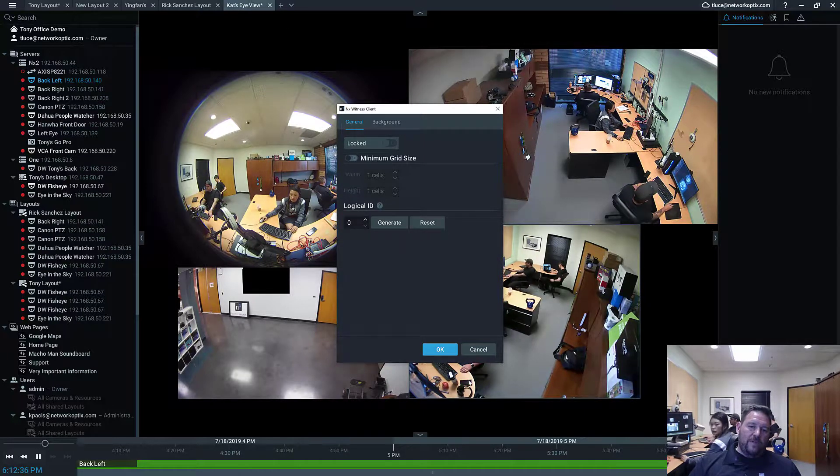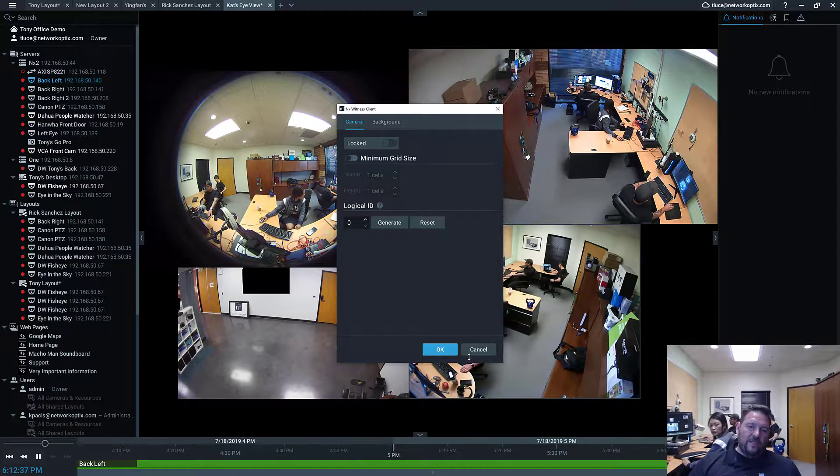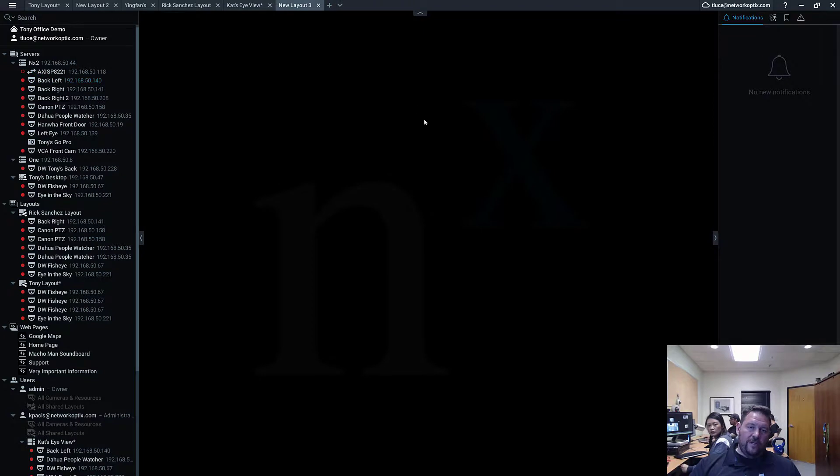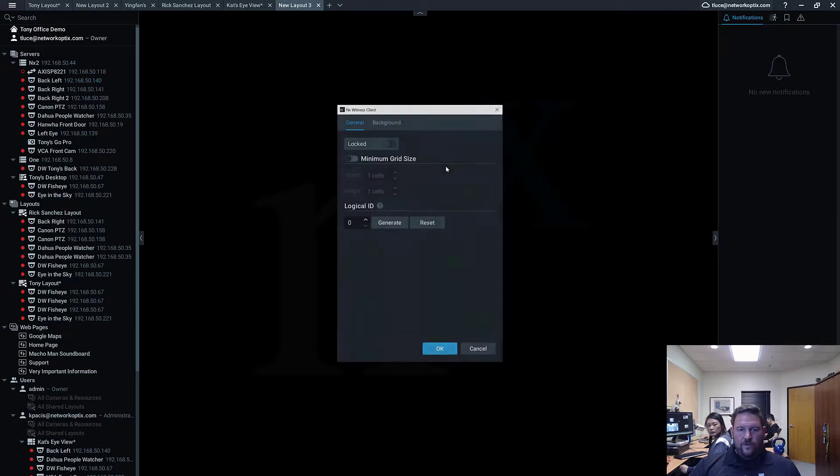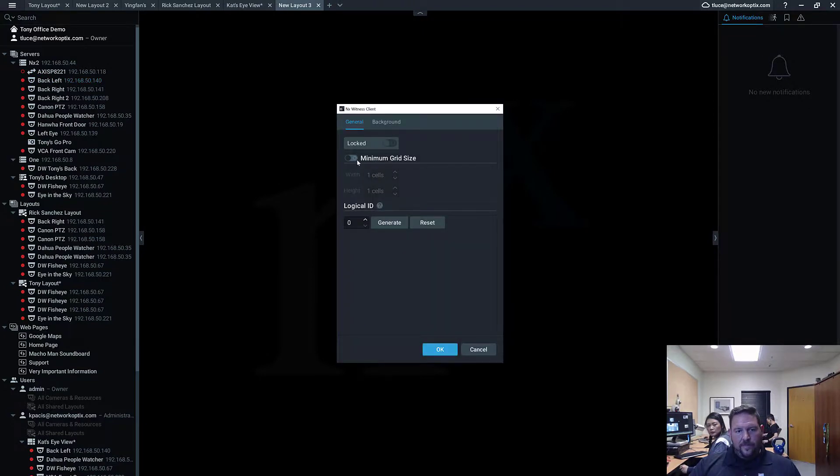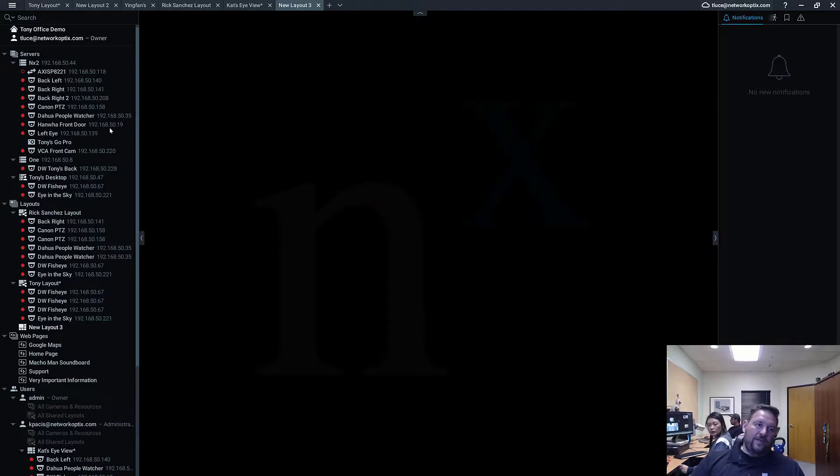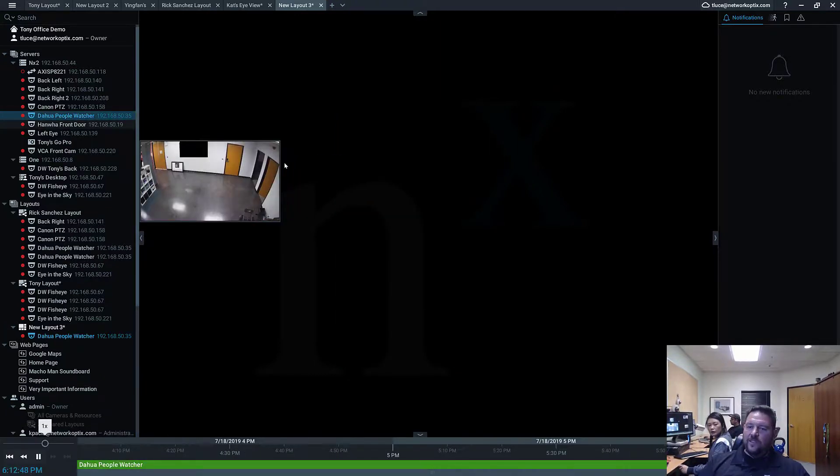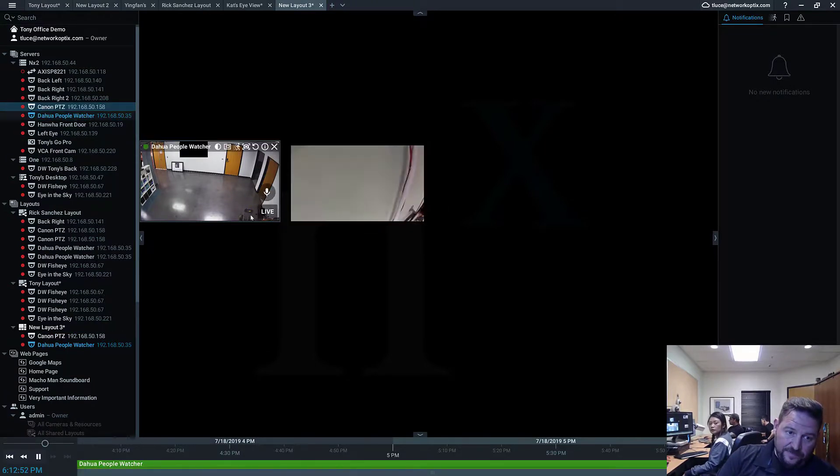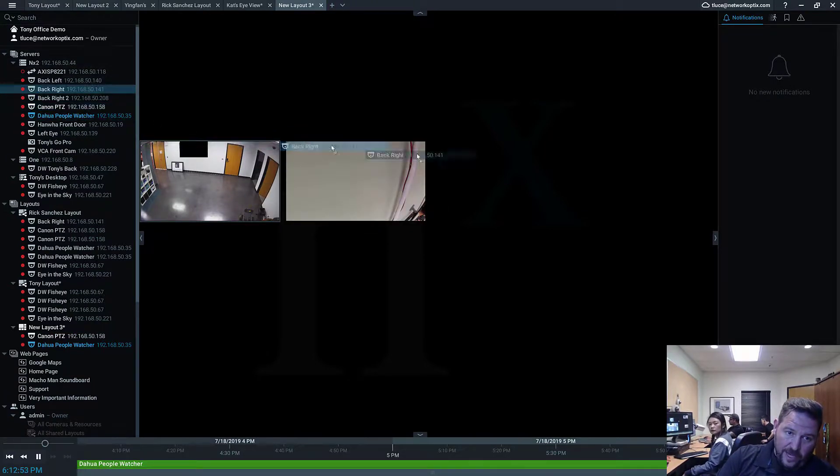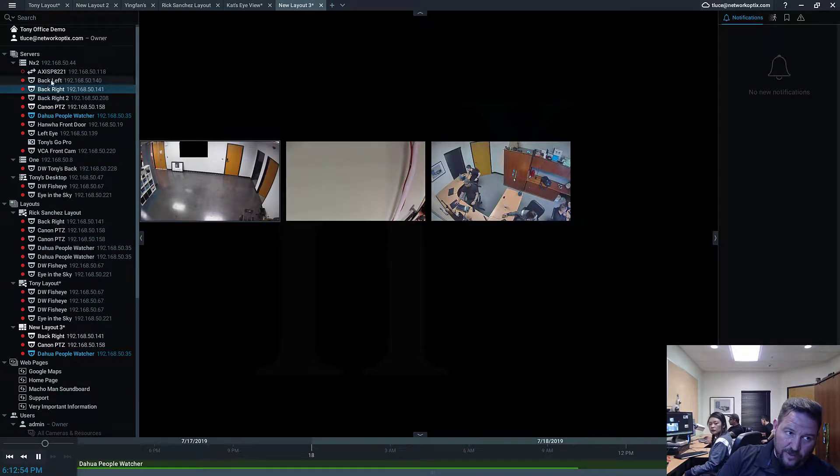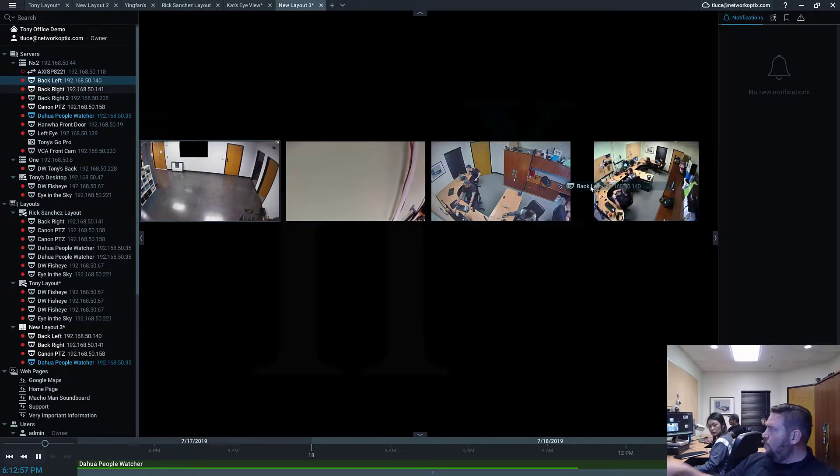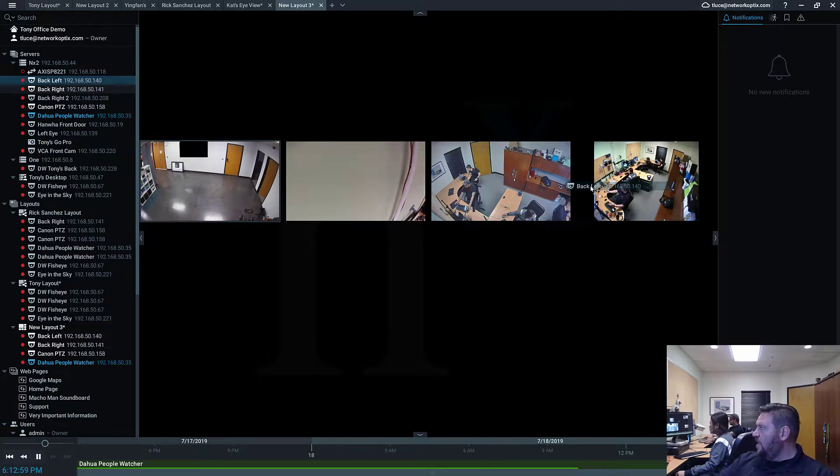So for minimum grid size, what that means is you go in here, go to your layout settings, you set a minimum grid size. I want my grid to be at least four cells wide. OK? What happens then is when I pull a camera in and instead of taking the whole screen, I've got four grid spots that those cameras will fit into. So if I'm designing a grid where I want it to be four by four, I can go ahead and set it up ahead of time.